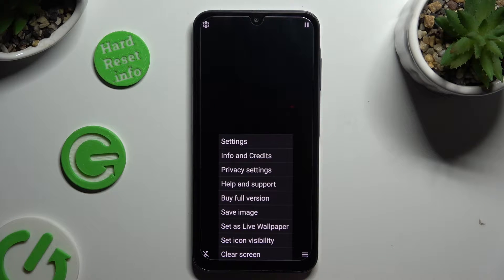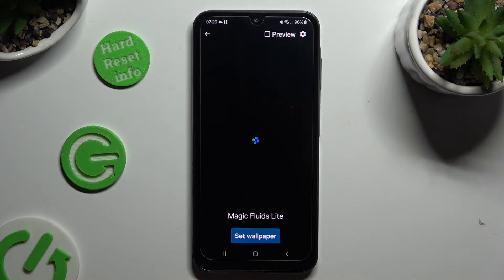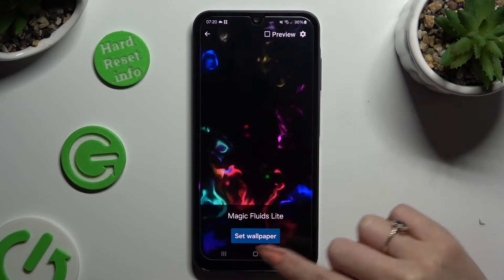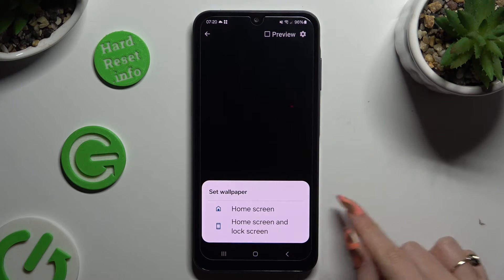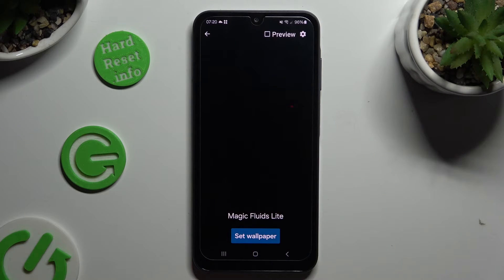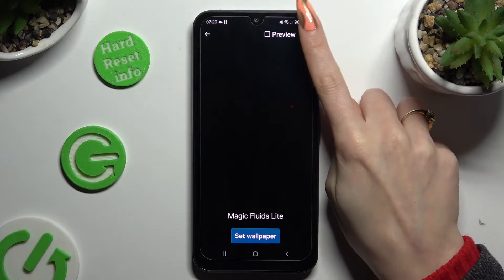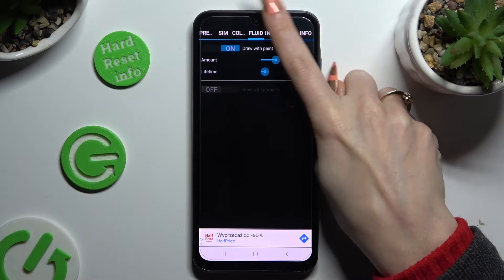Then click on Set as Live Wallpaper. Now tap on Yes, click on Set Wallpaper right away, and decide where you wish to apply it — Home Screen, or Home Screen and Lock Screen. Or click on the gear icon at the top right corner and manage all of those options.